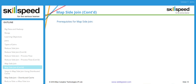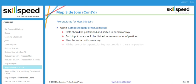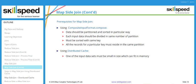The prerequisites for map side join: for the composite input format approach, the data should be partitioned and sorted in a particular way, each input data divided into the same number of partitions, sorted with the same key, and all records for a particular key must reside in the same partition. For distributed cache, one data set must be very small so it can fit into memory — technically less than 100 megabytes, and preferably less than 50 megabytes.